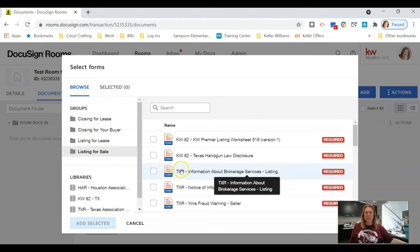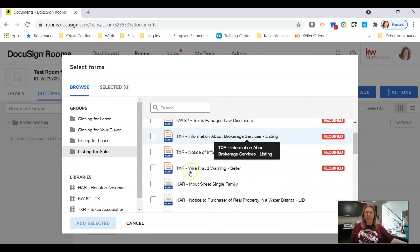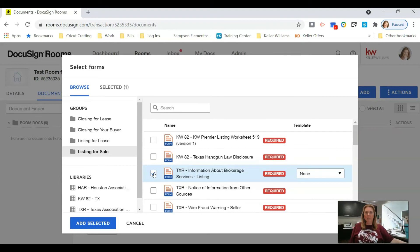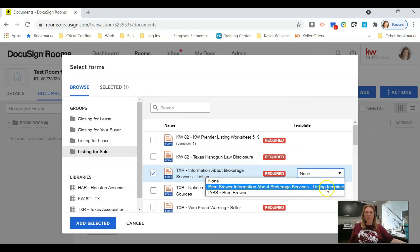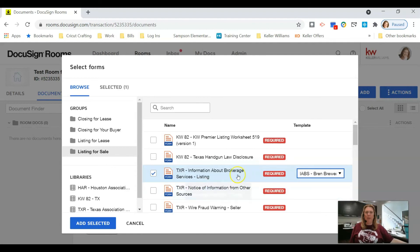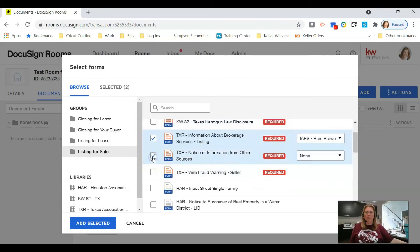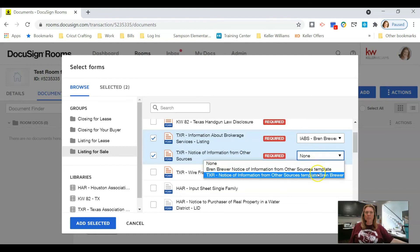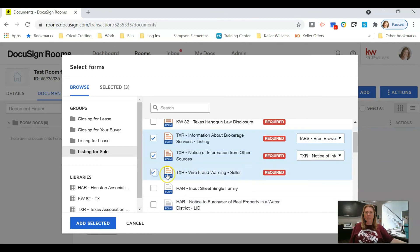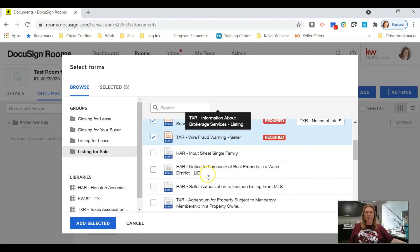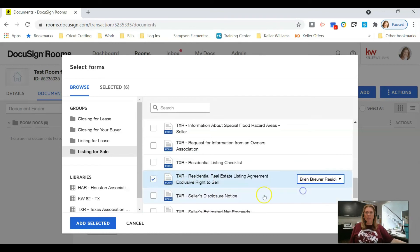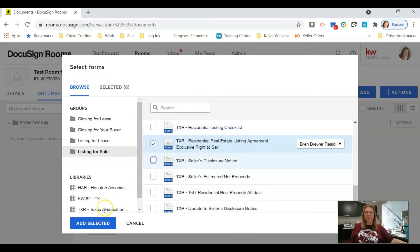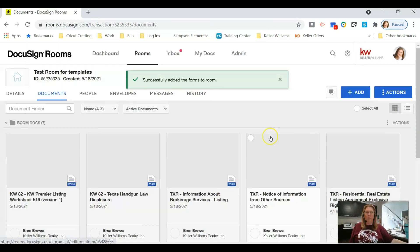I'll select Listing for Sale — you can see all the required documents listed. I'll click Information About Broker Services, and since I've created a template for it, I can pull up which template I want to use. I have two templates for this document — I'll select the one I just created. Then I'll click Information from Other Sources and use that template too. I'll also add my listing agreement, which also has a template. Then click Add Selected.